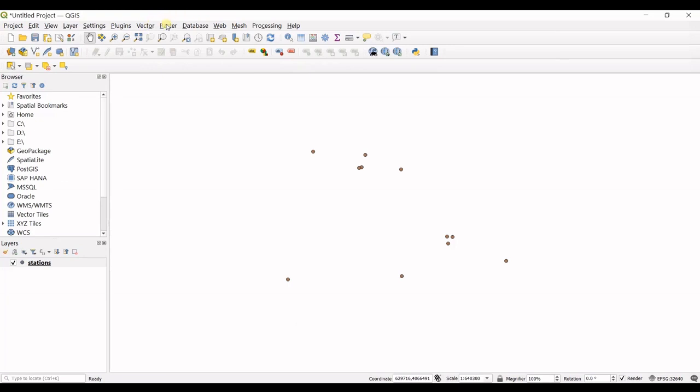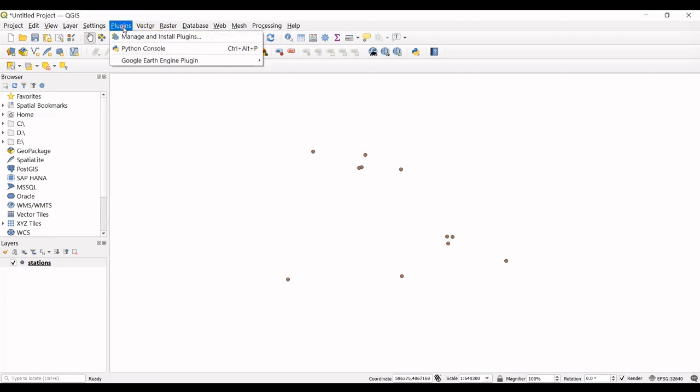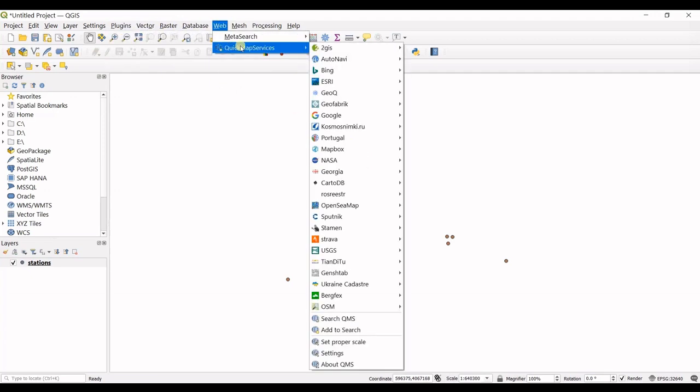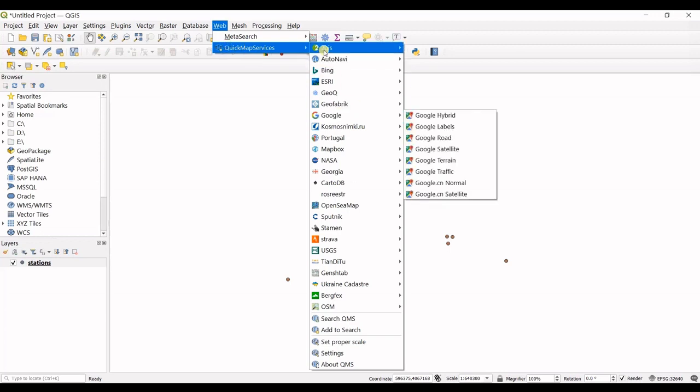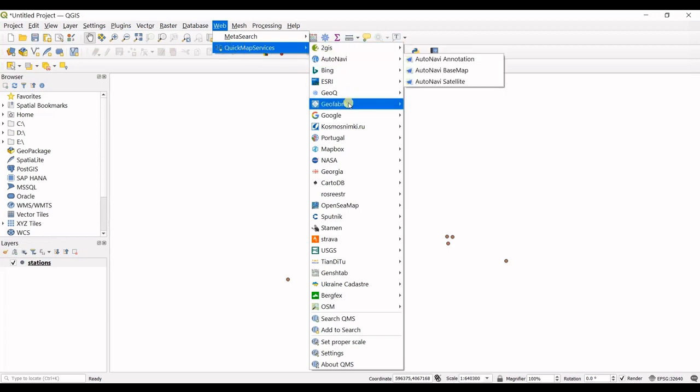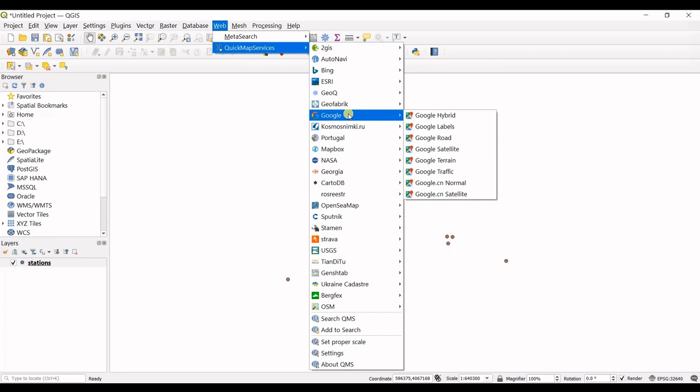If I want to check whether they are shown correctly or not, I can simply go to Web. In Quick Map Services, if you do not have that installed yet, you can watch my other videos about how to bring Google images into QGIS.